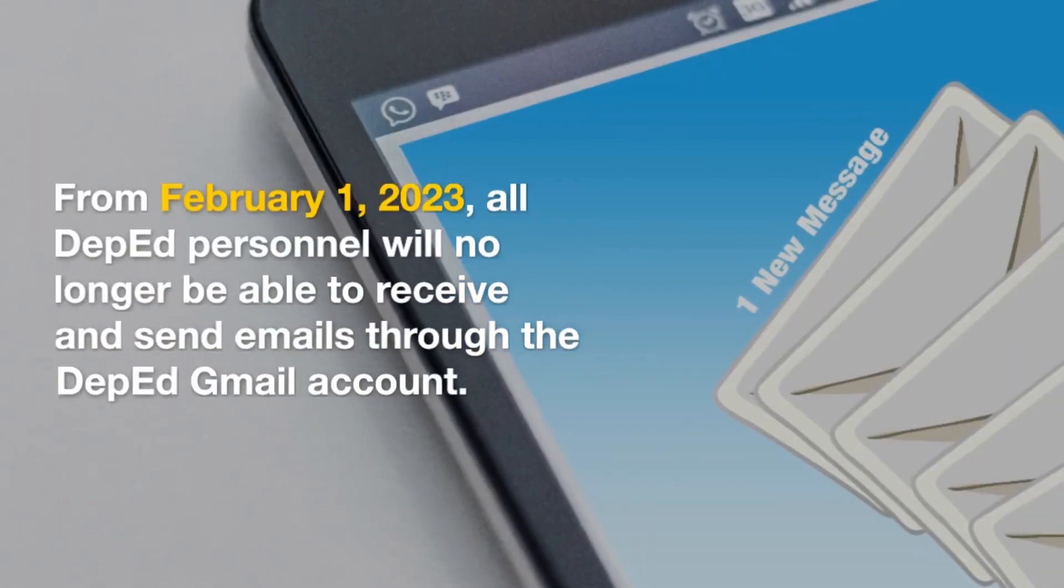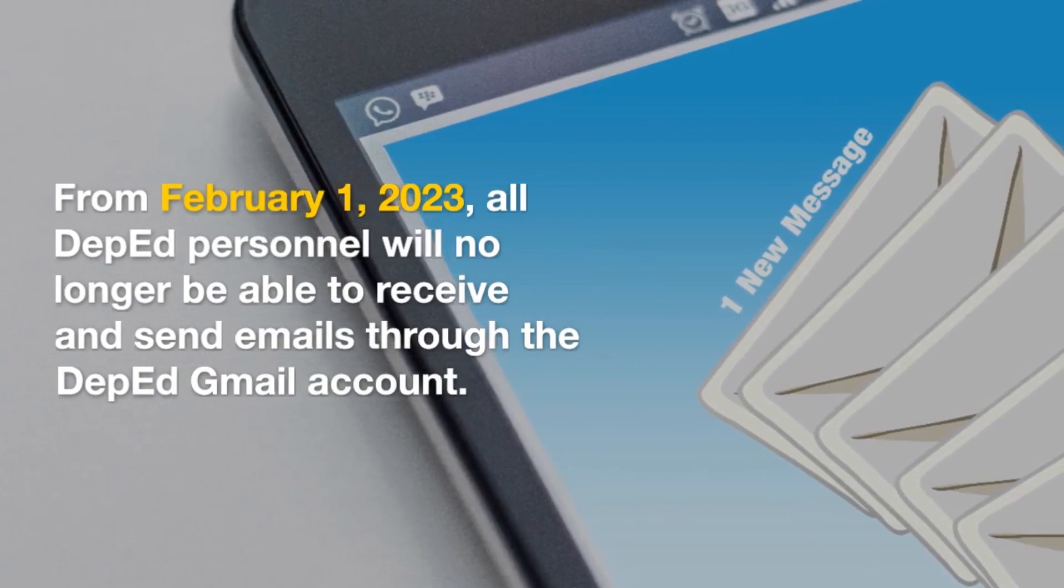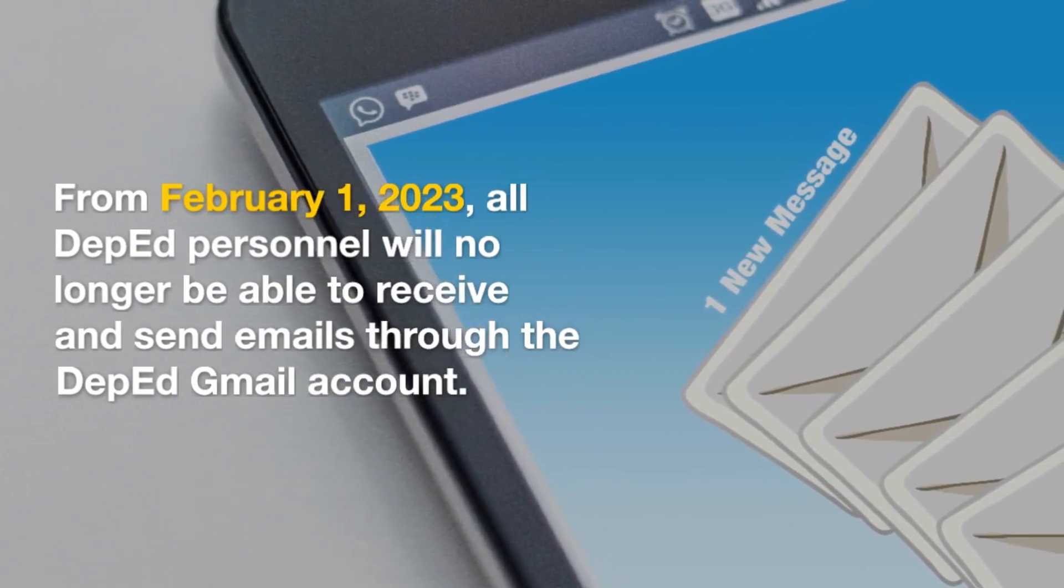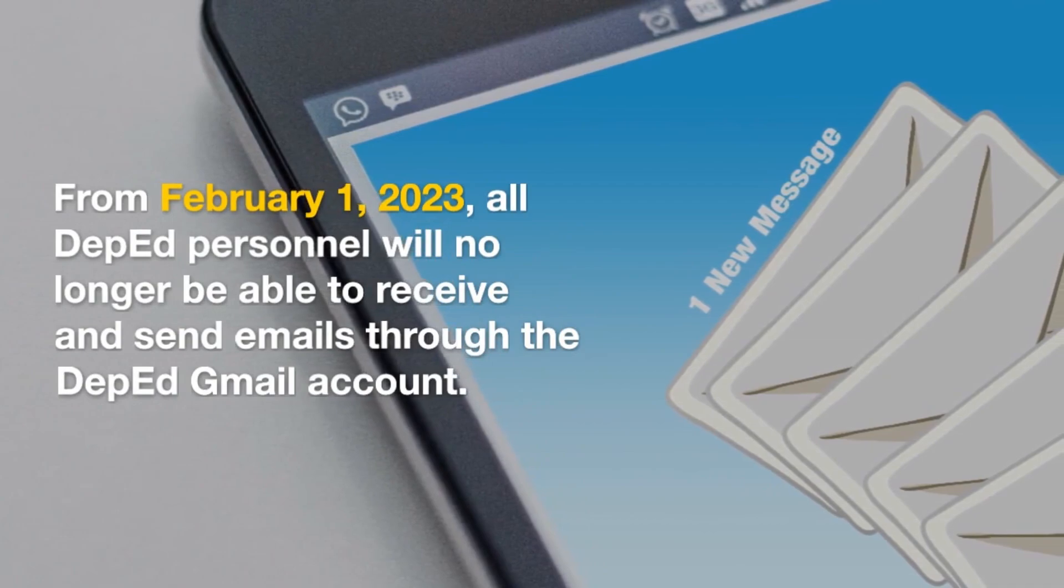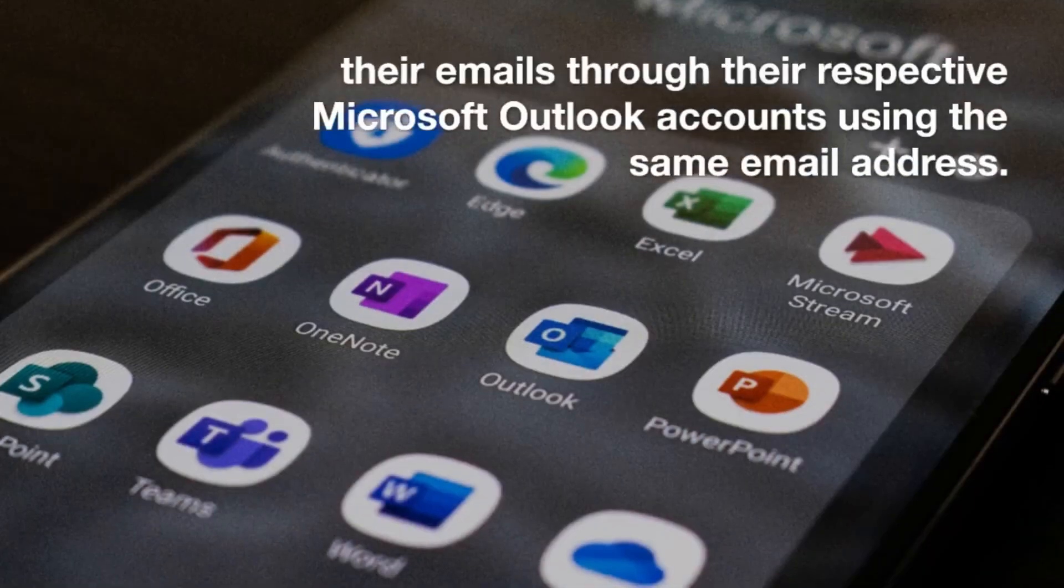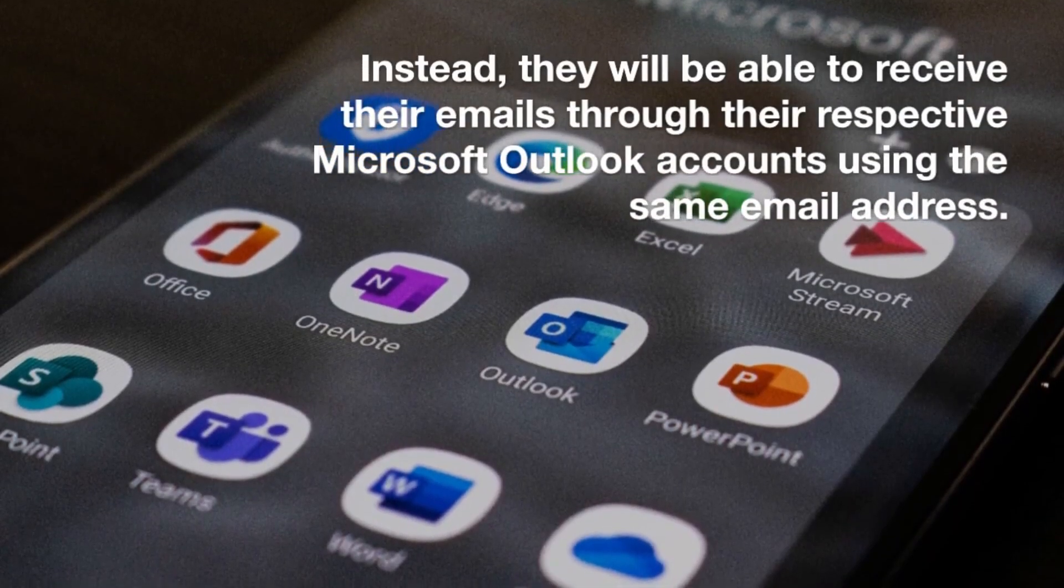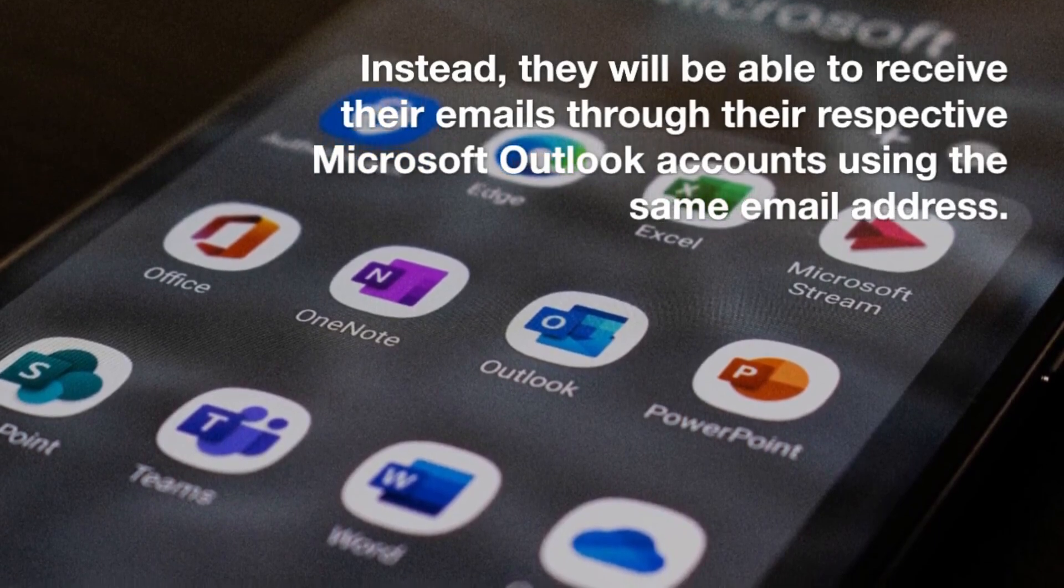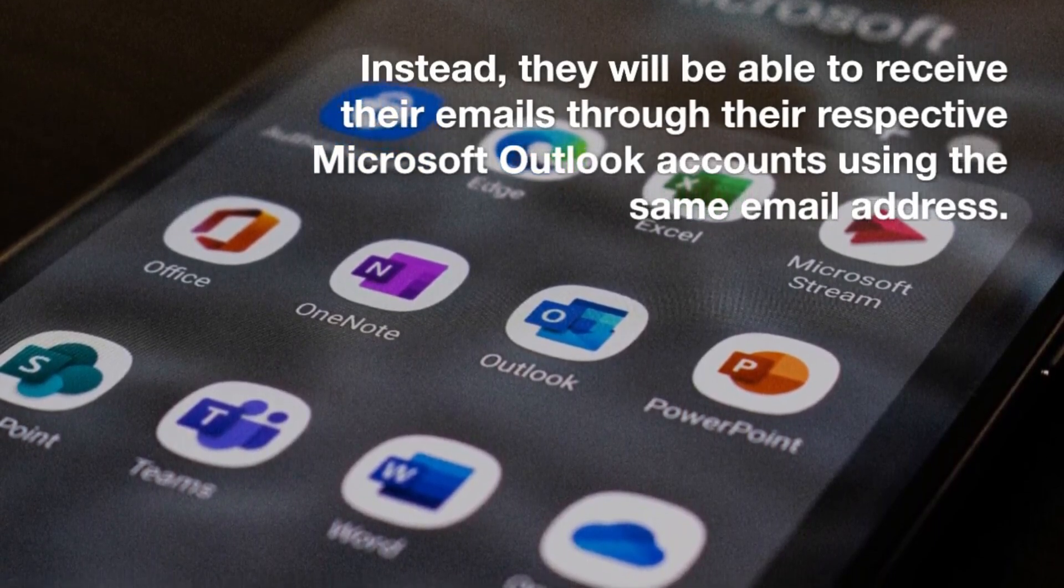All emails in the DepEd Gmail and files stored in the DepEd Google Drive can still be viewed or downloaded. Starting February 1, 2023, all DepEd personnel will no longer be able to receive and send emails through the DepEd Gmail account. Instead, they will be able to receive their emails through their respective Microsoft Outlook accounts using the same email address.